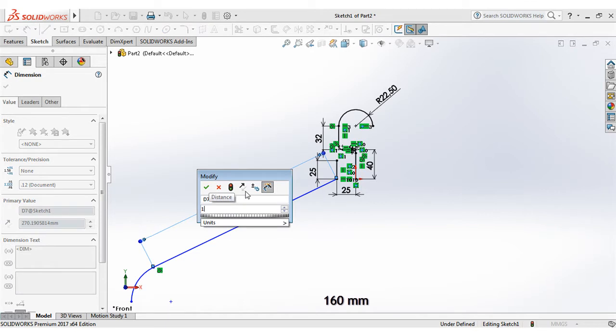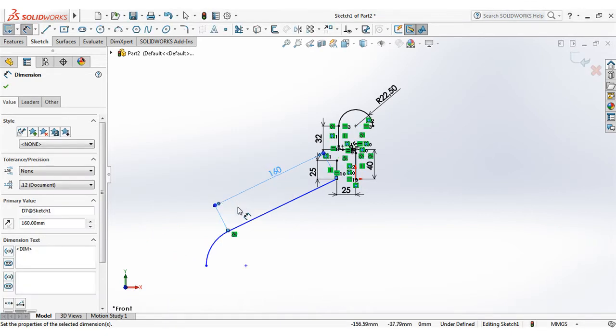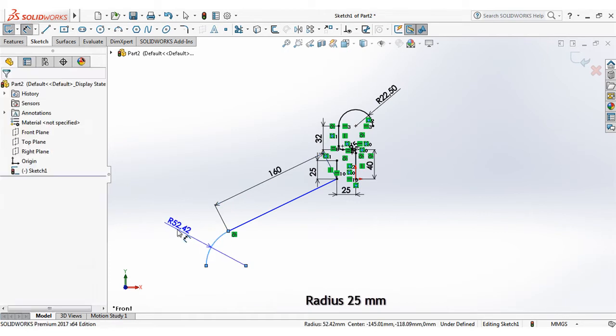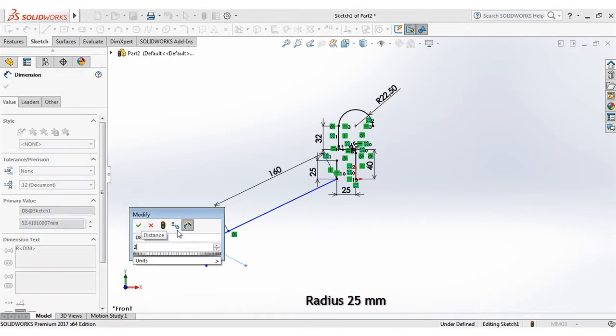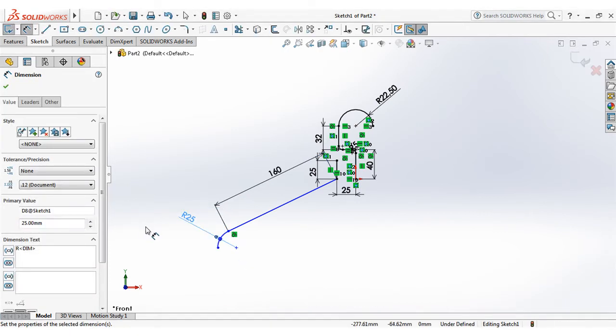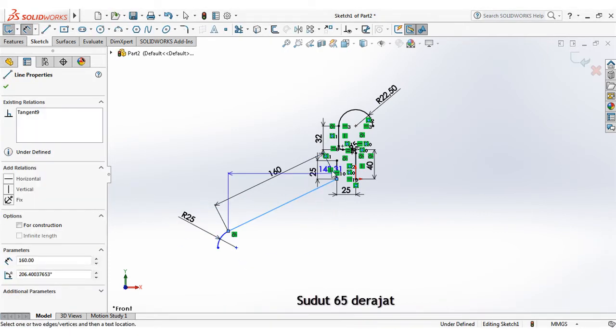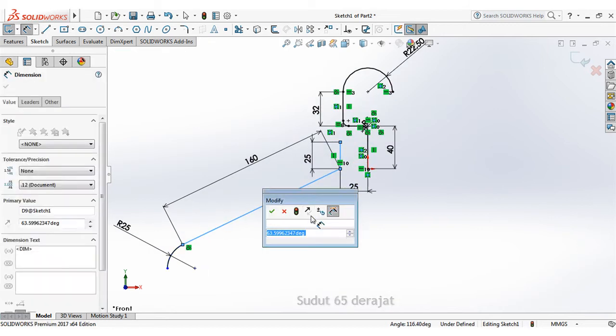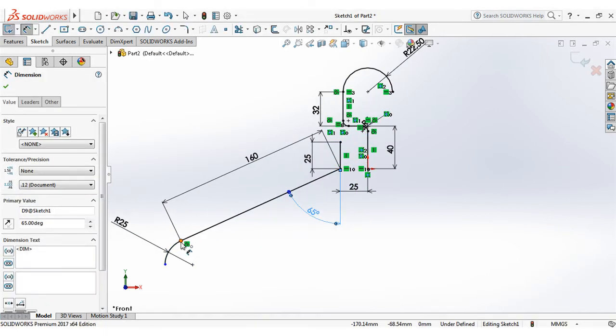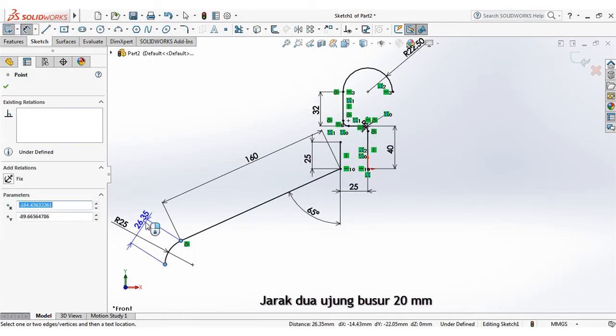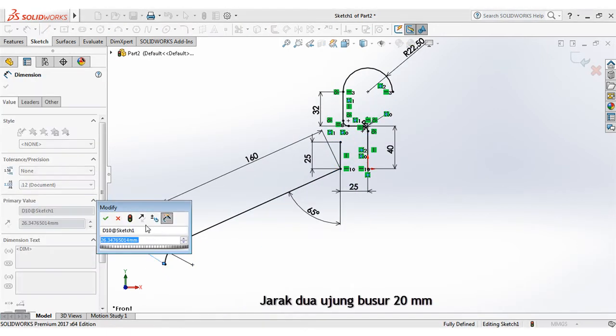Set dimension at 160mm. Set radius at 25mm. Set angle at 65 degrees. The distance between two points of arcs at 20mm.